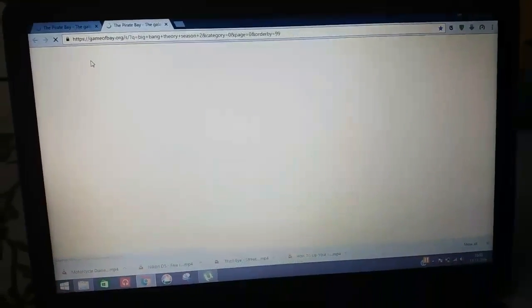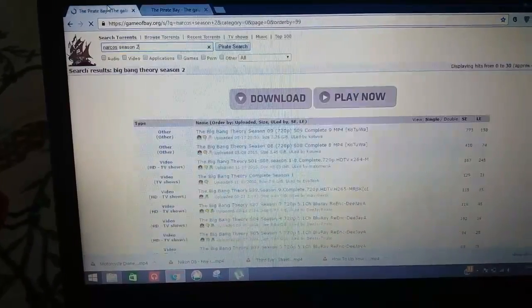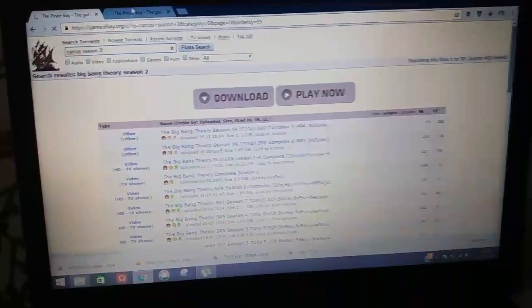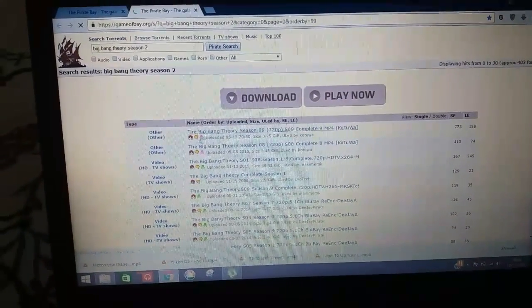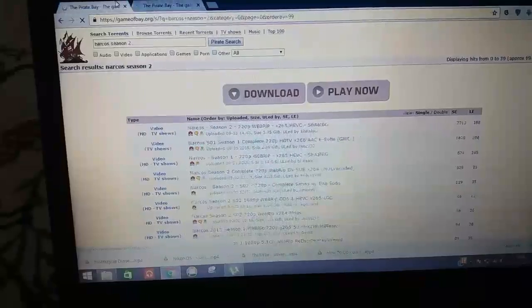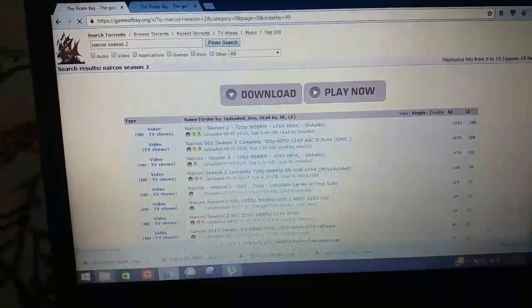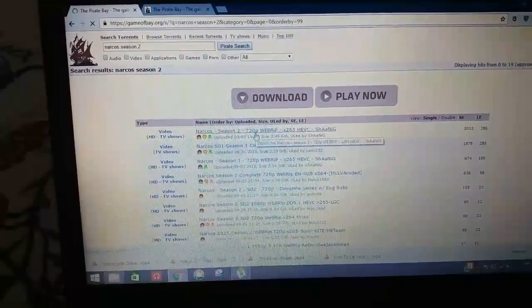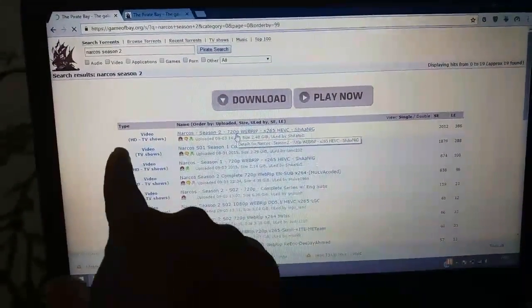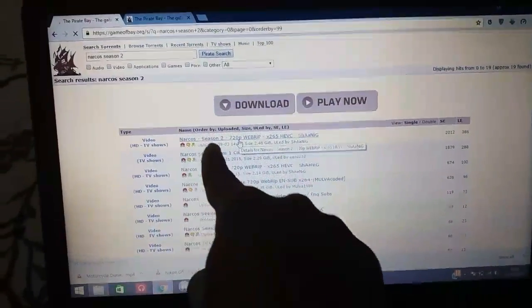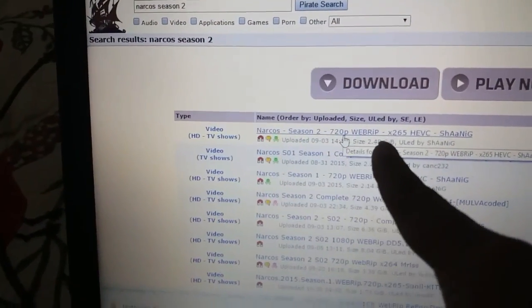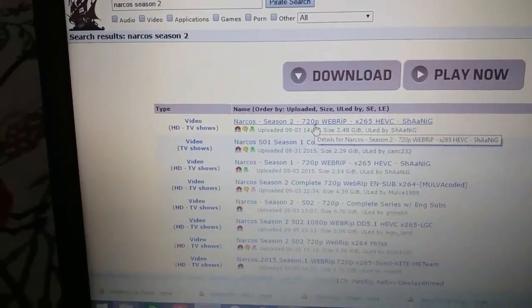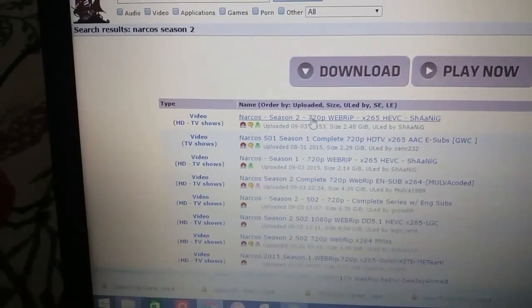Season 2, press enter. You have to deal with the advertisements here. Nope. Yeah, there it is. And as shown here, Narcos season 2 720p web-rip. I will click over here.